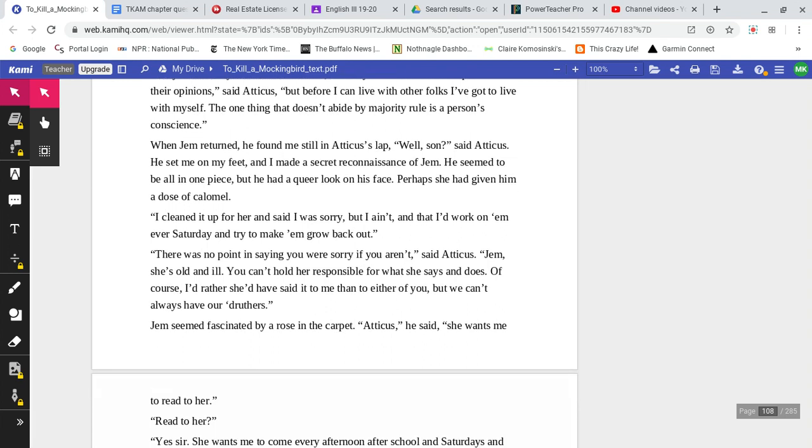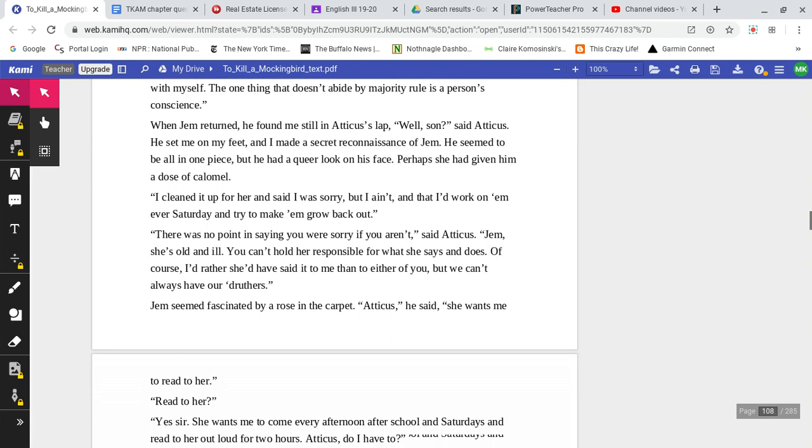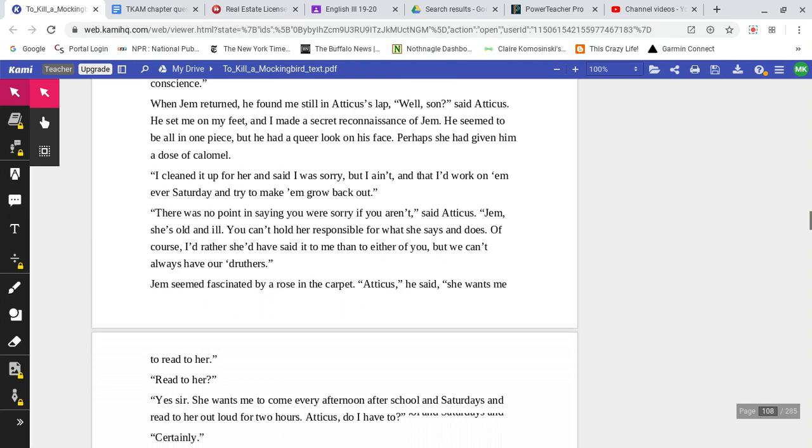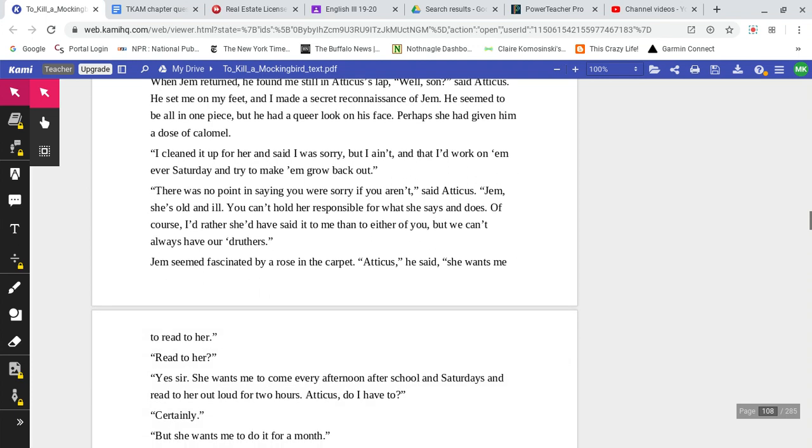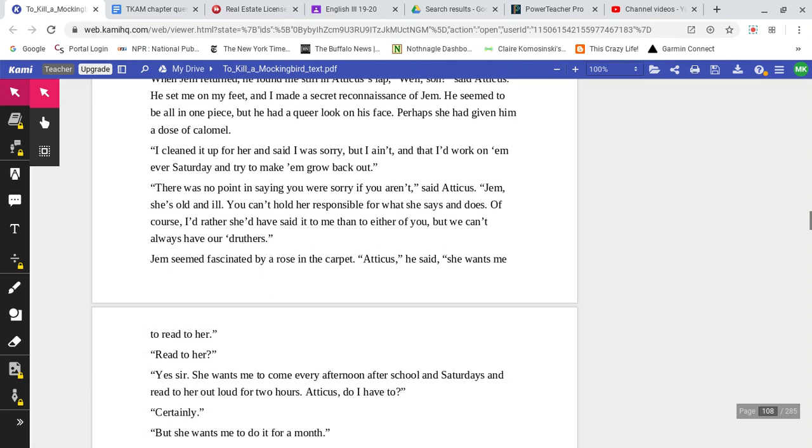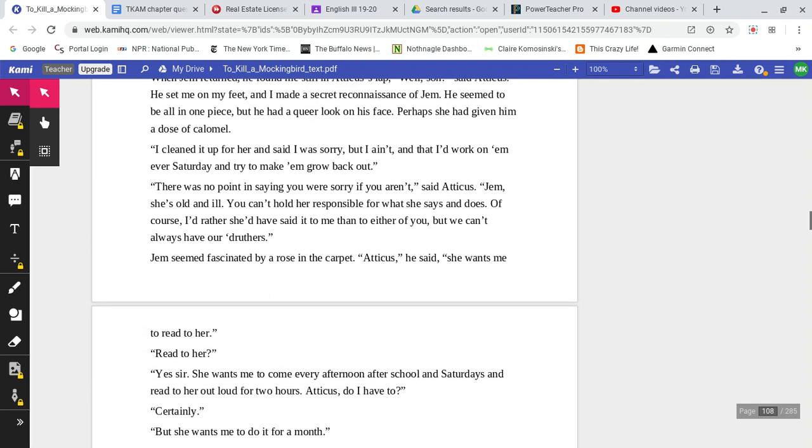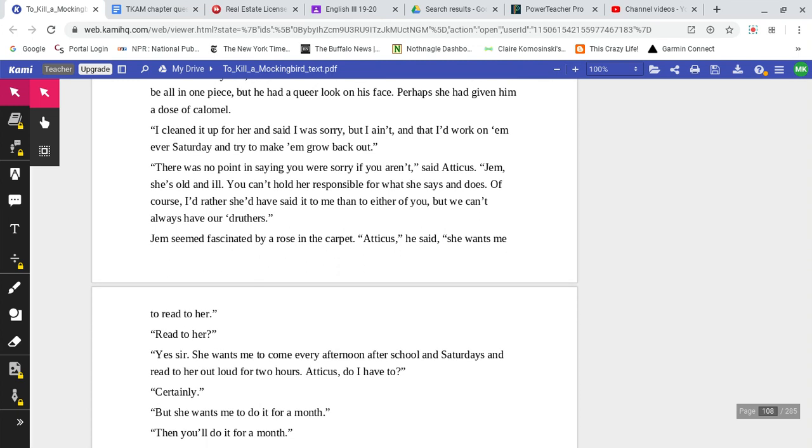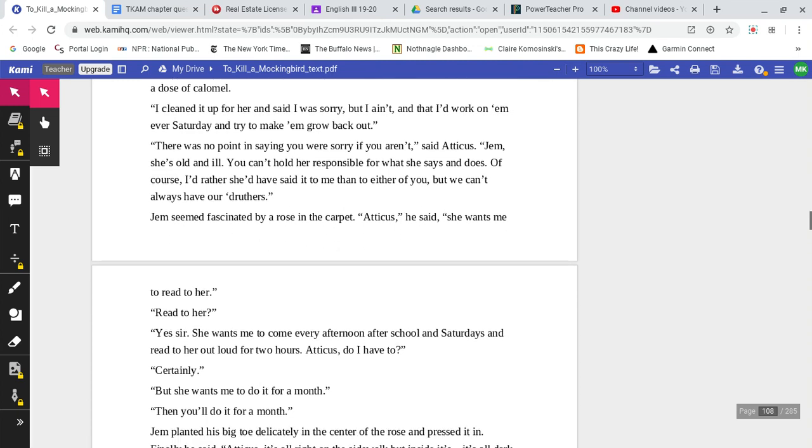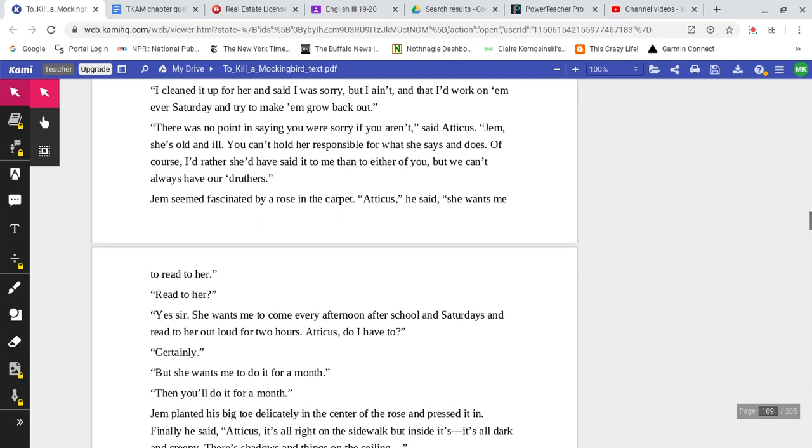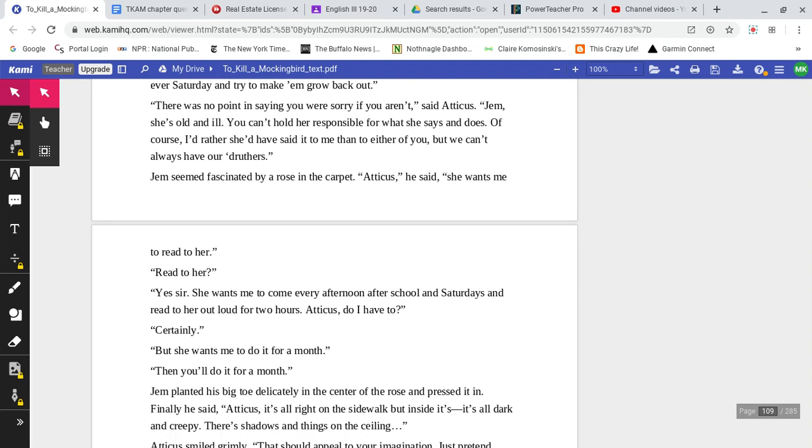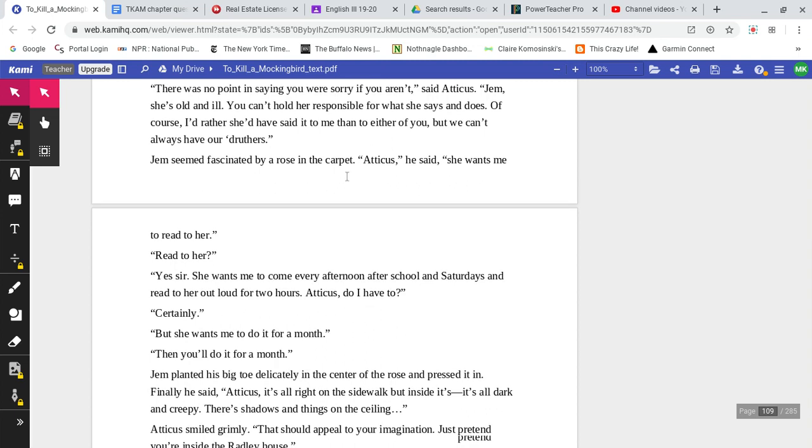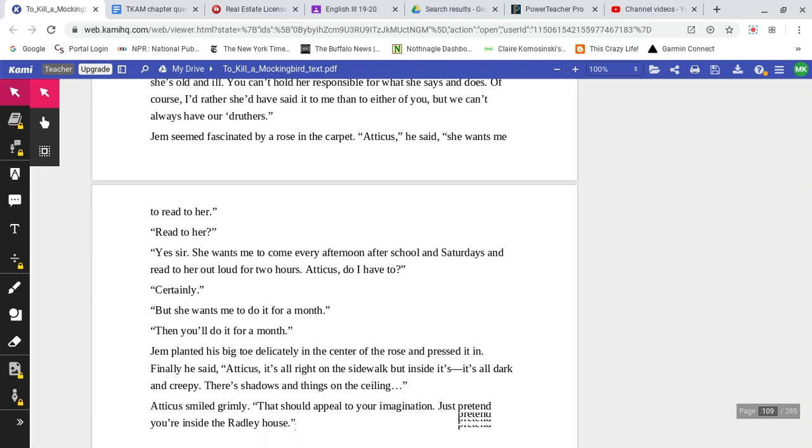When Jem returned, he found me still in Atticus's lap. 'Well, son,' said Atticus. He set me on my feet and I made a secret reconnaissance of Jem. He seemed to be all in one piece, but he had a queer look on his face. Perhaps she had given him a dose of calomel. 'I cleaned it up for her and said I was sorry, but I ain't. And then I work on her every Saturday and try to make them grow back out.' 'There was no point in saying you were sorry if you aren't,' said Atticus. 'Jem, she's old and ill. Can't hold her responsible for what she says and does. Of course, I'd rather she'd have said it to me than to either of you. But we can't always have our druthers.'